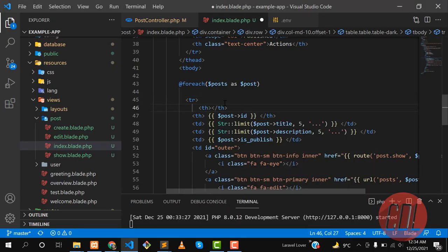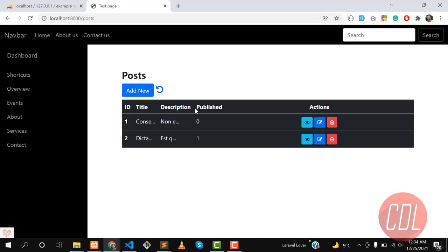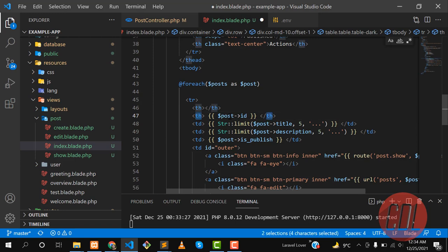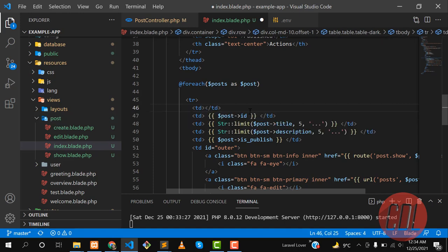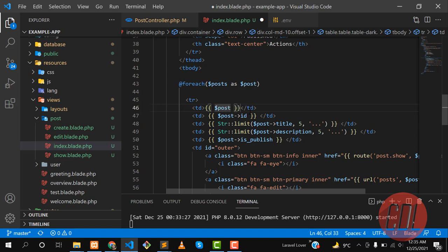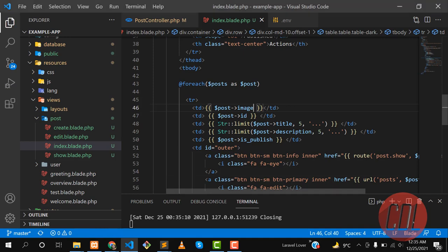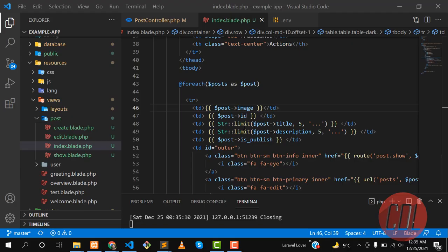I want to show an image in the table. Let me fix the table cells — these should be TD elements, not TH. Here I want to display the post image. In our case the column is 'post_image'. Save, refresh, and yes it's showing the image.